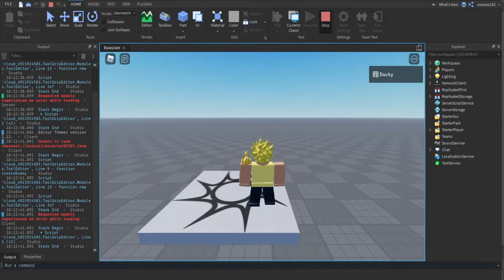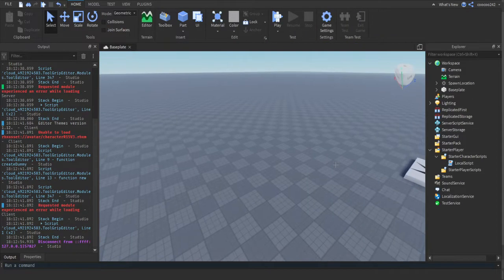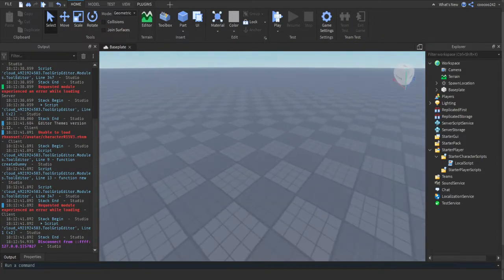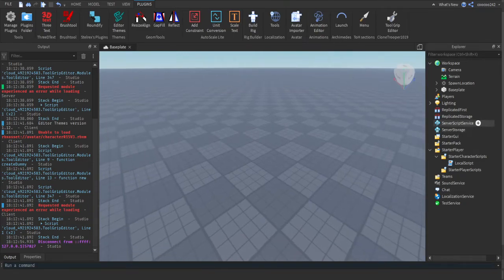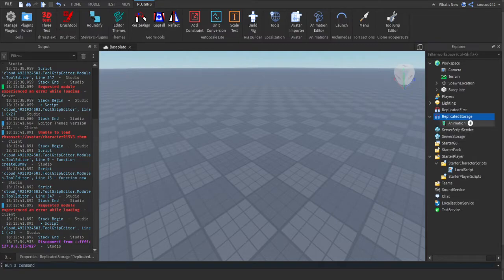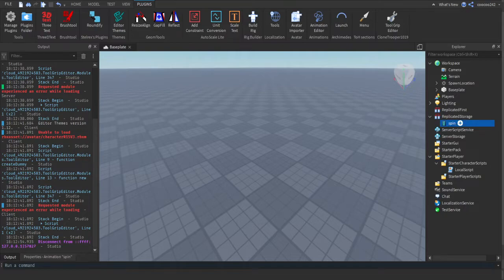You can see every time we press E we get killed. Now I'm going to show you how to make it play an animation. So first you want to create your animation. First, in ReplicatedStorage, add an animation. This animation can be anything you want. I'm just going to name it Spin.